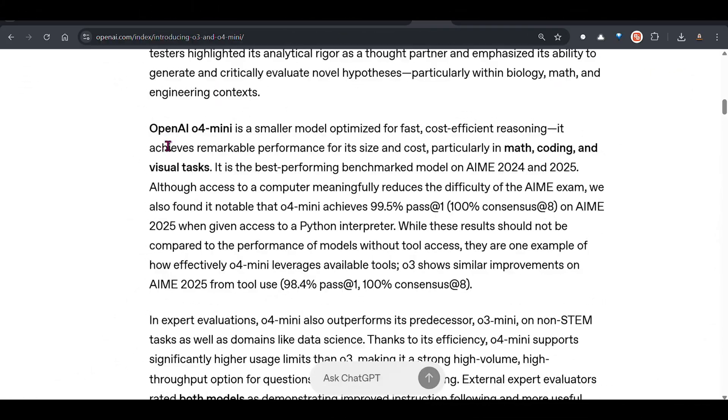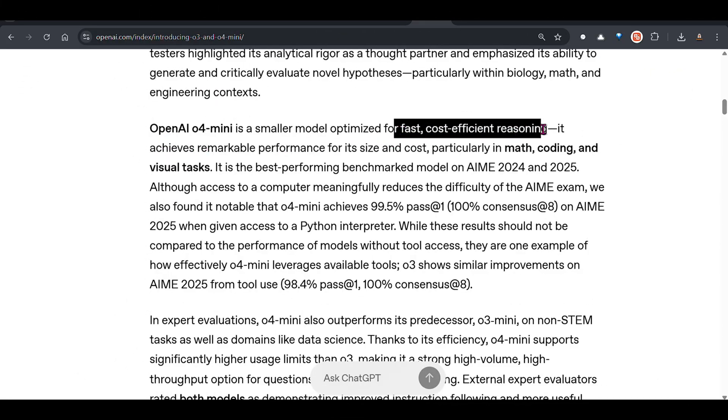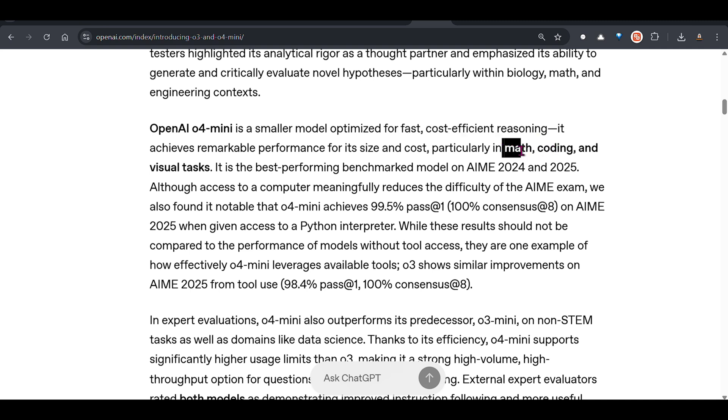o4 mini is a new model optimized for fast, cost-effective reasoning. If you want to use it for math, coding and visual tasks, this is the model you need to use.